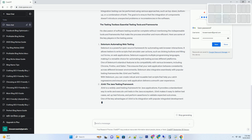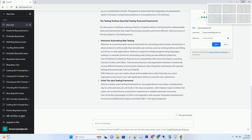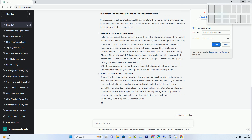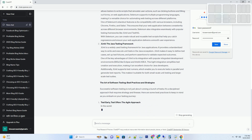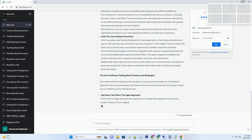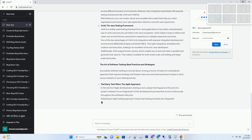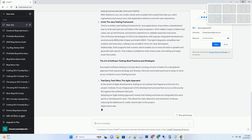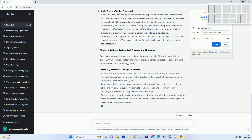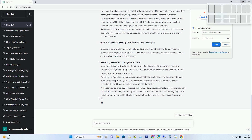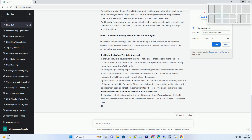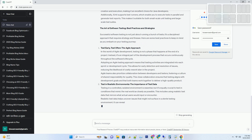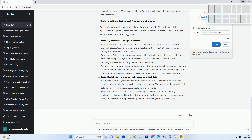Unit Testing: The Foundation of Quality. Unit testing involves testing individual components or functions of your software in isolation. Developers write test cases to verify that each unit of code performs as expected — it's like examining the building blocks of your application to ensure they are solid. One of the main advantages of unit testing is that it can catch issues early in the development cycle. When a developer makes a change, they can quickly run unit tests to check if the change introduces any regressions, accelerating development and reducing defects slipping through.